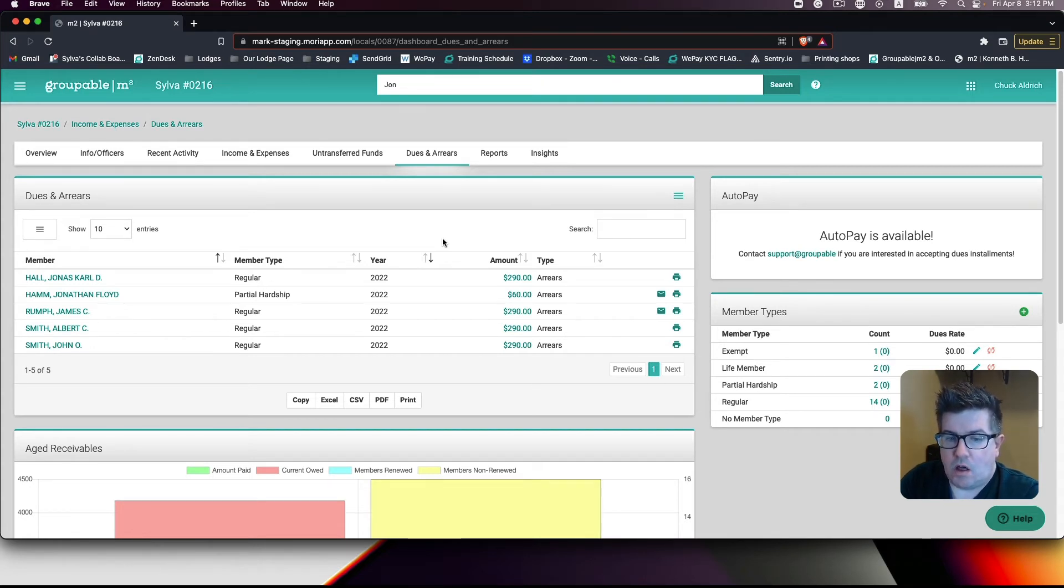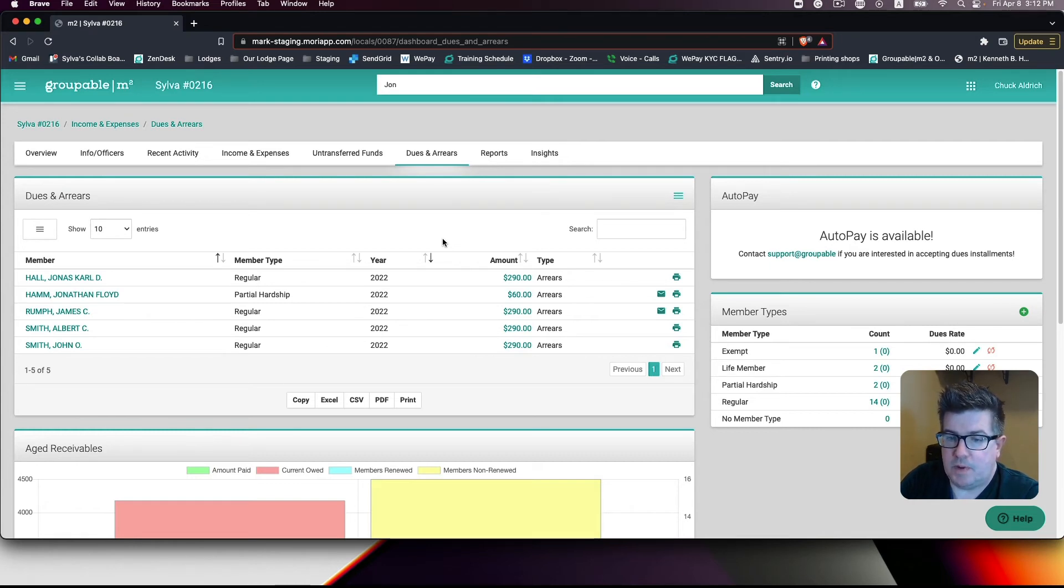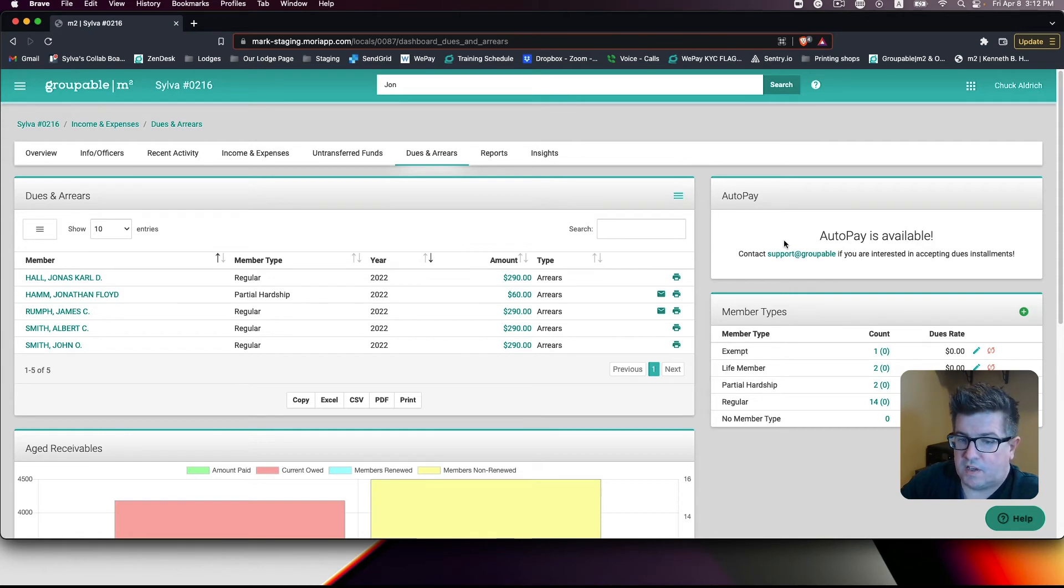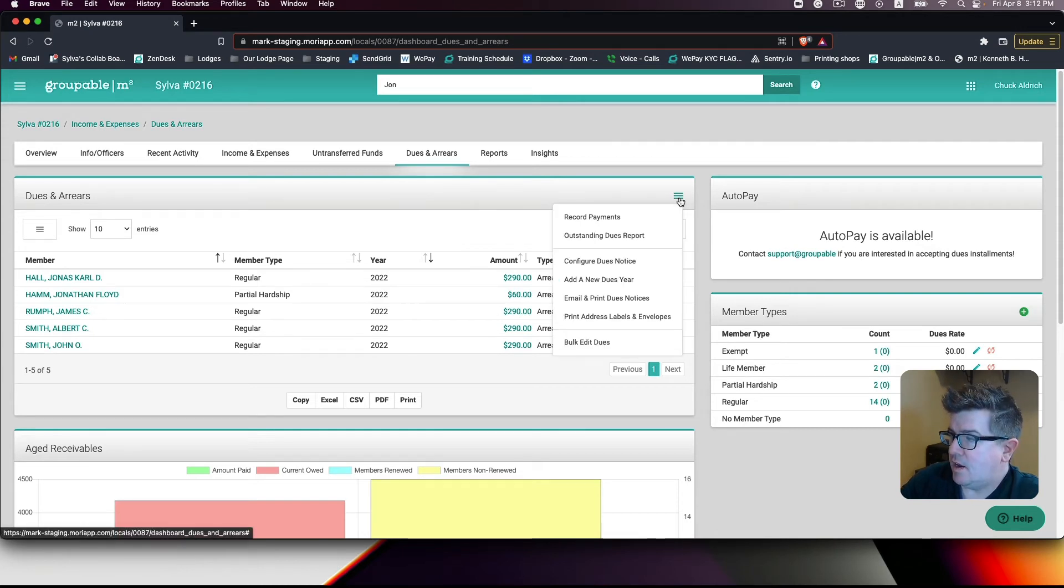Once all of the 2023 dues are removed, you will want to hit the hamburger menu on the dues and arrears table to select the option add a dues year.